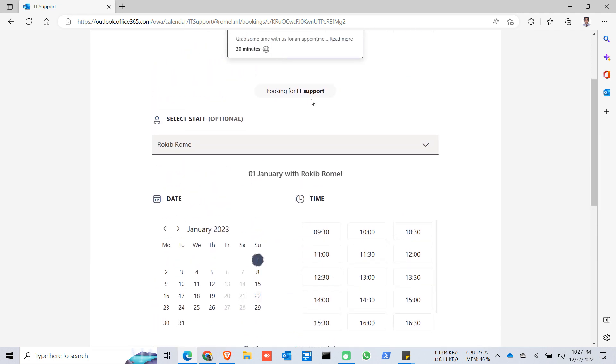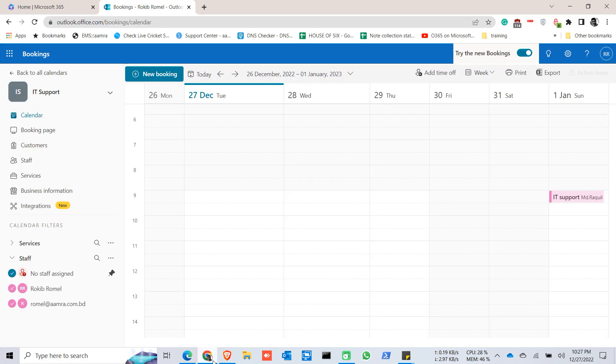So you can share your booking calendar to your customer and they can book the time as per their convenience.